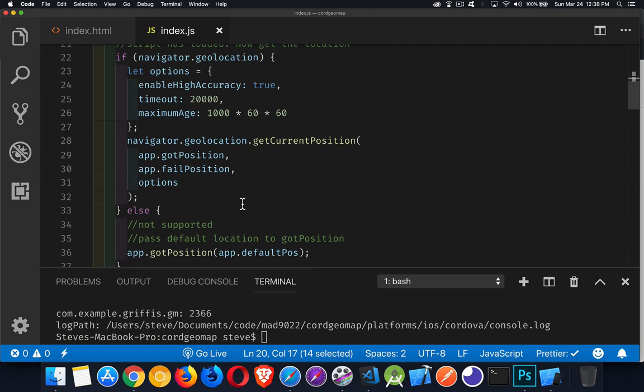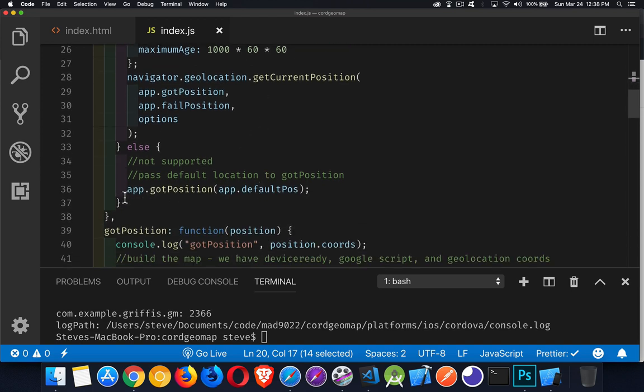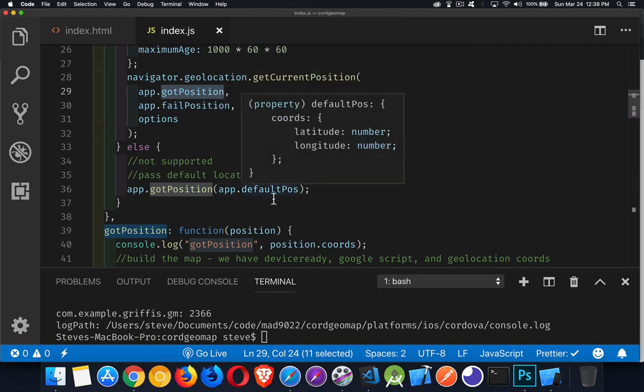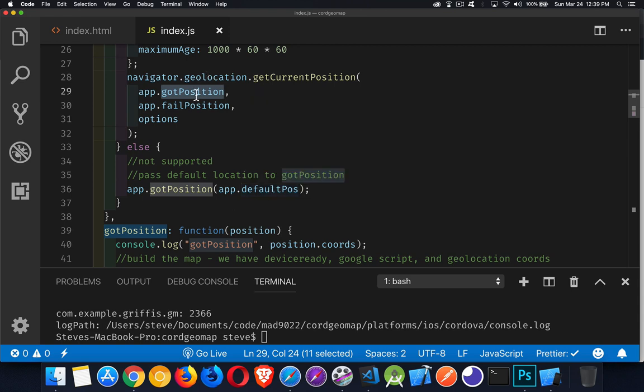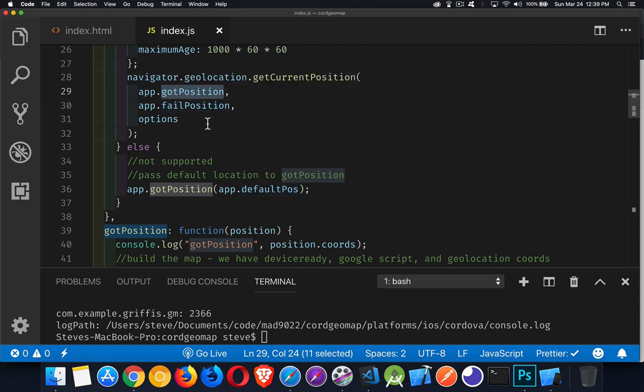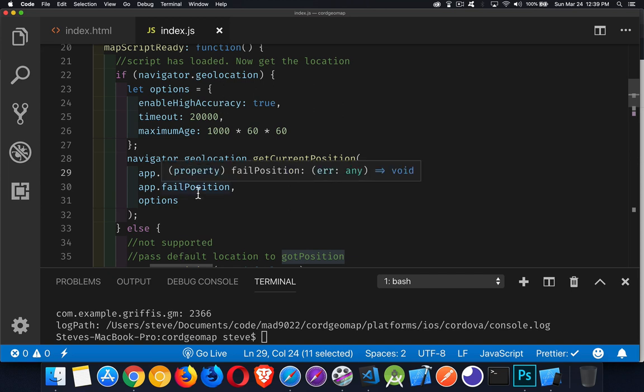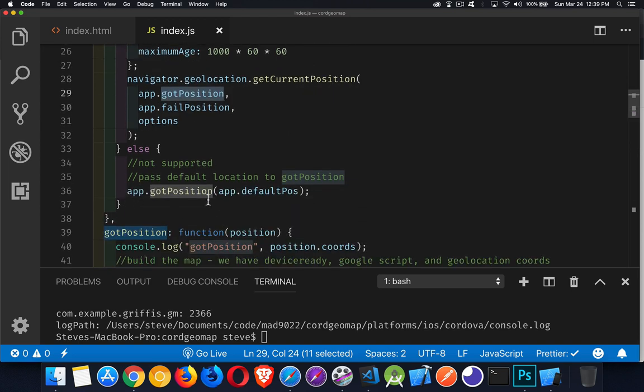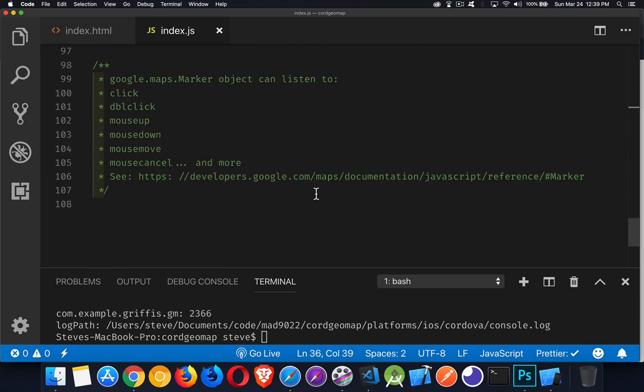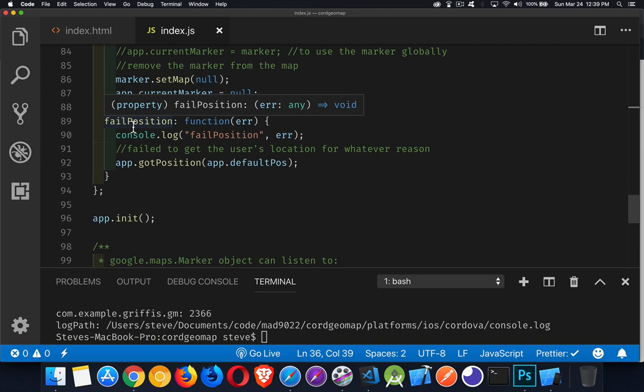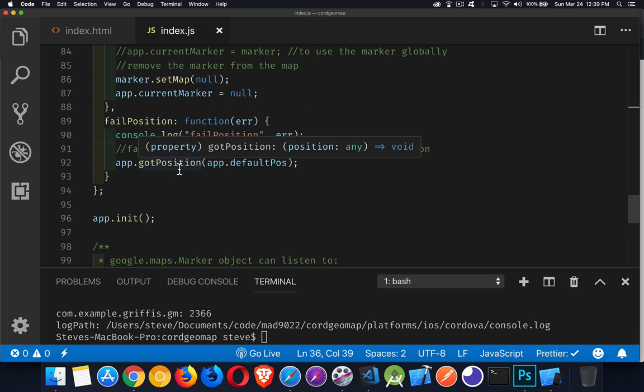Now, if geolocation is not supported in the browser, that's where I'm going to call my got position, which is the success function here. But I'm going to pass in that default position that I created up at the top. So I've got a default location that's going to work if this fails. Now, rather, not if it fails, if it's not supported. If it fails, I'm going to do the exact same thing. So this line of code is going to be the exact same down here at the bottom of the file. Here's my fail position. This is the error callback for geolocation. Same line of code. Got position is the function I'm going to call, and I'm going to pass in that default that I defined.